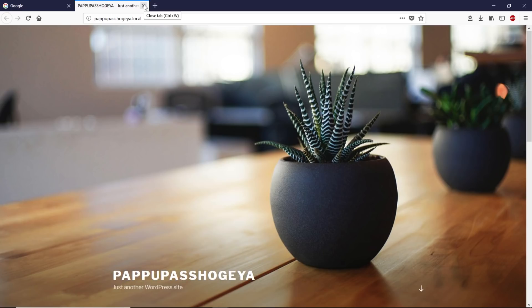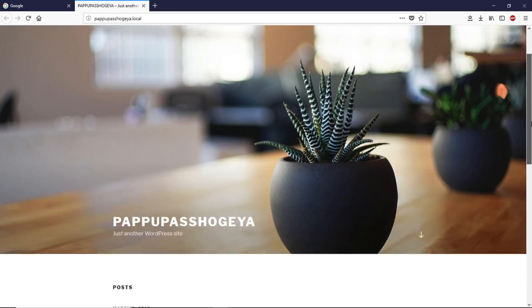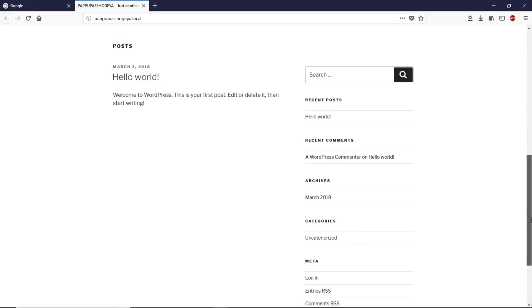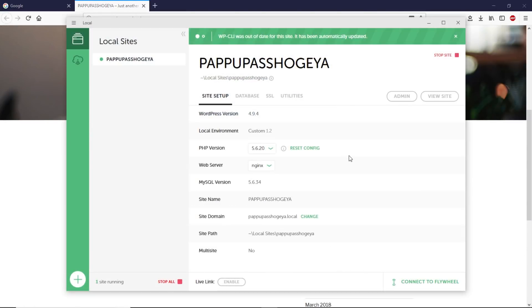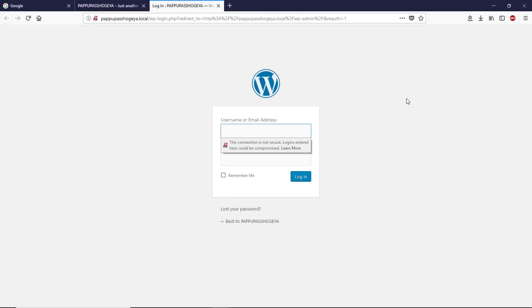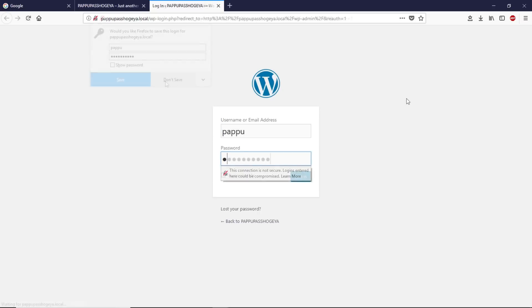This is what your WordPress website looks like by default. Let's open the dashboard of WordPress. Go back here and click on Admin. It will take you to the login page. Now let's type our username, which is 'pappu', and type the password here.